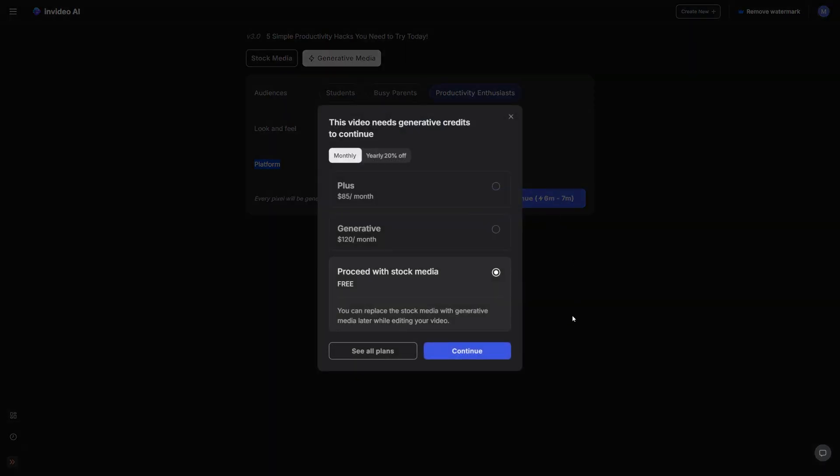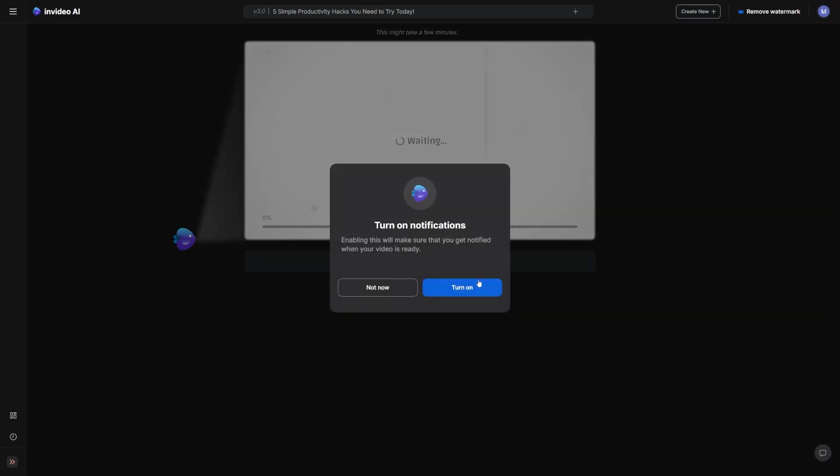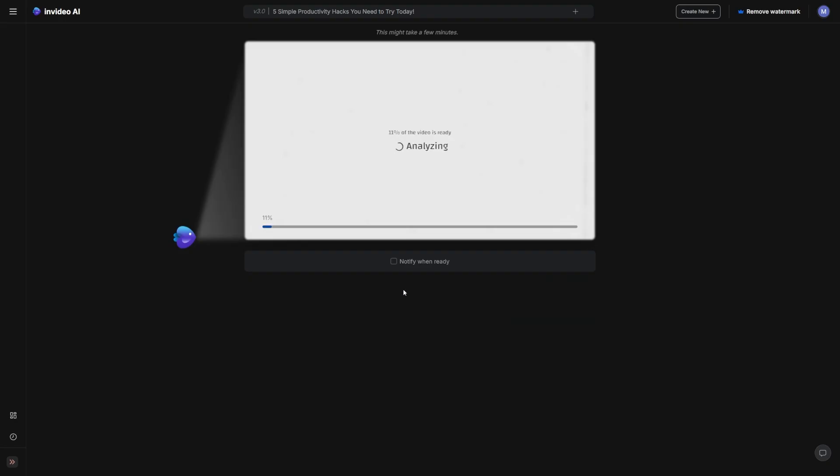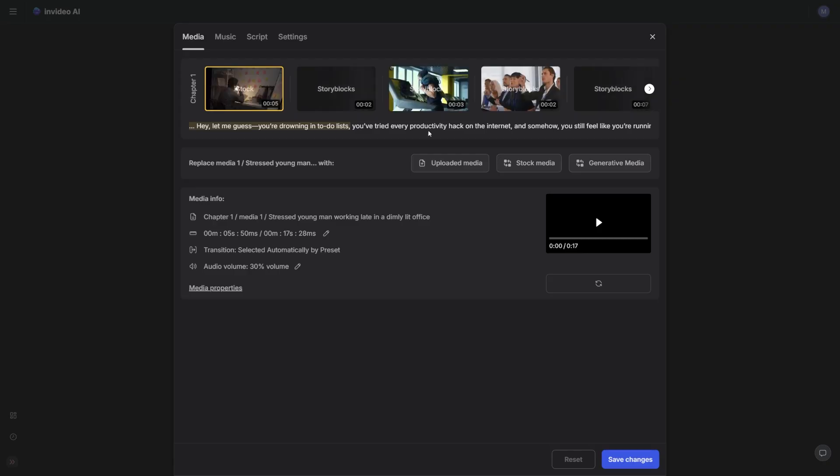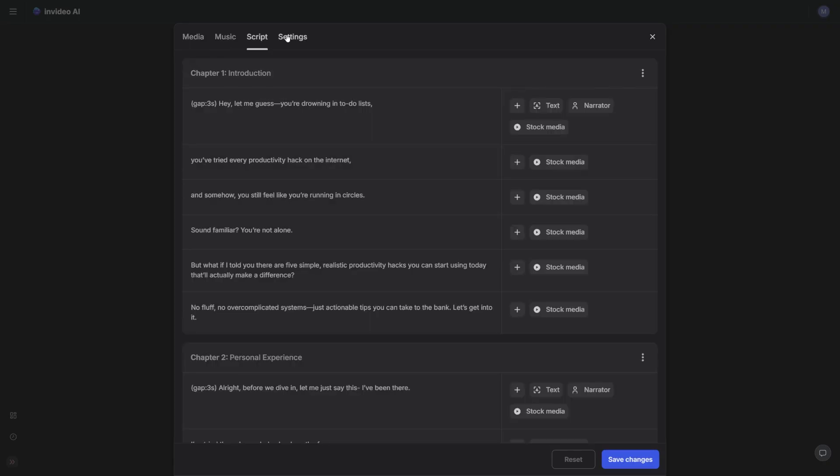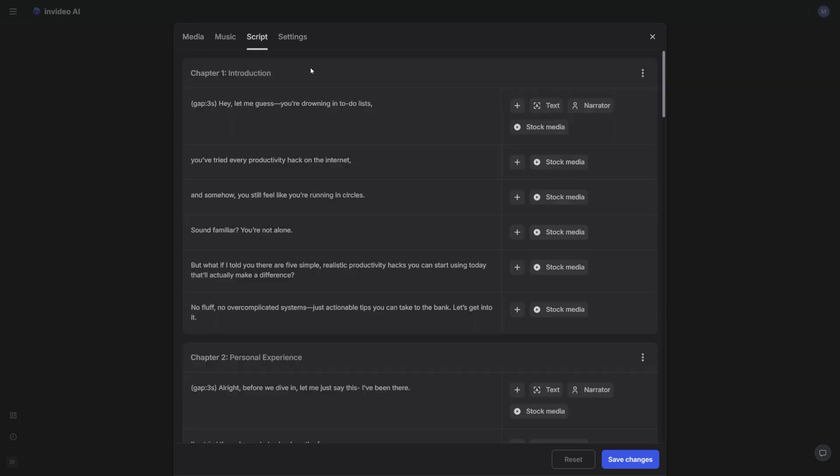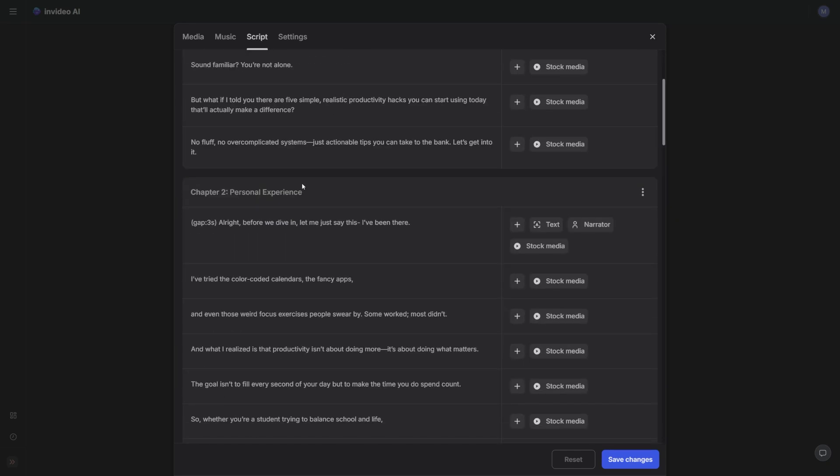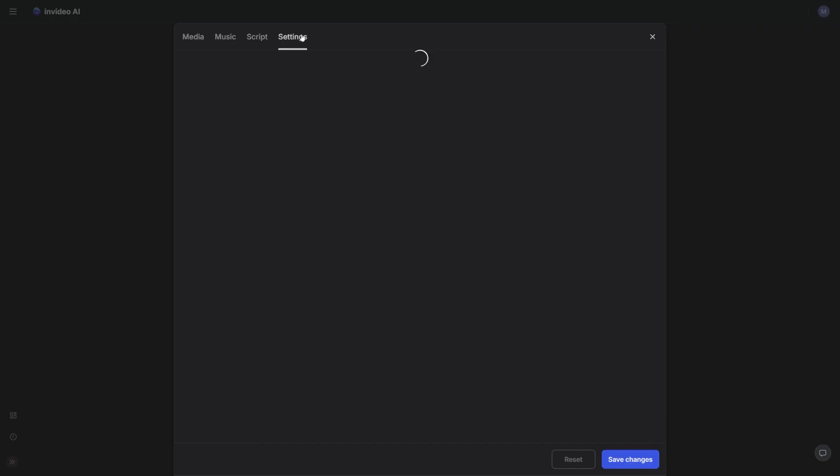Now InVideo will start putting the video together. You can click on notify when ready in case you're busy, but it takes a few minutes anyway. Once the video is generated, you can preview it and easily make edits by swapping out clips or regenerating certain parts. You can also change anything in the script if you'd like to. And of course, you can adjust the voiceover and music.